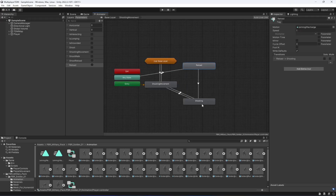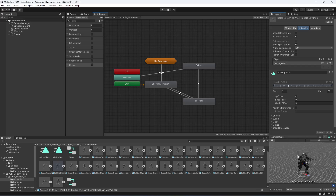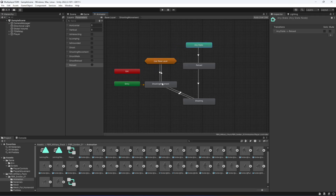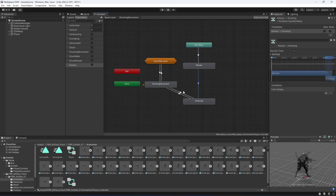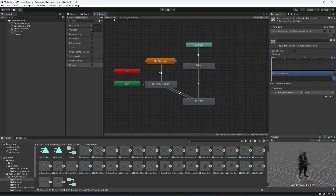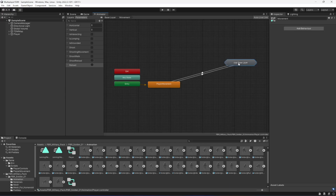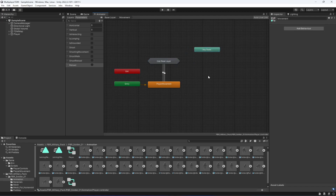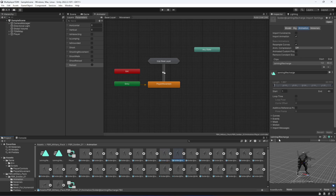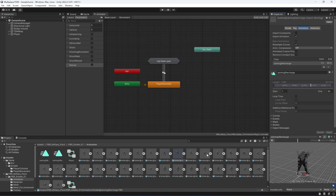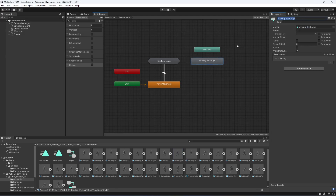The player can also reload while shooting and shoot while walking. The shooting movement substate is now done. Now open the movement substate and find the 'aiming recharge' animation — this is the reload in standing position. Drag and drop it in there and change its name to 'reload'.